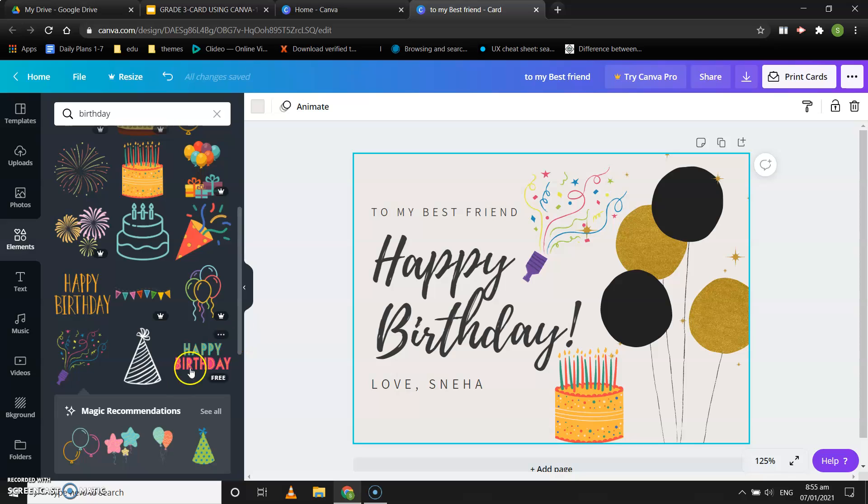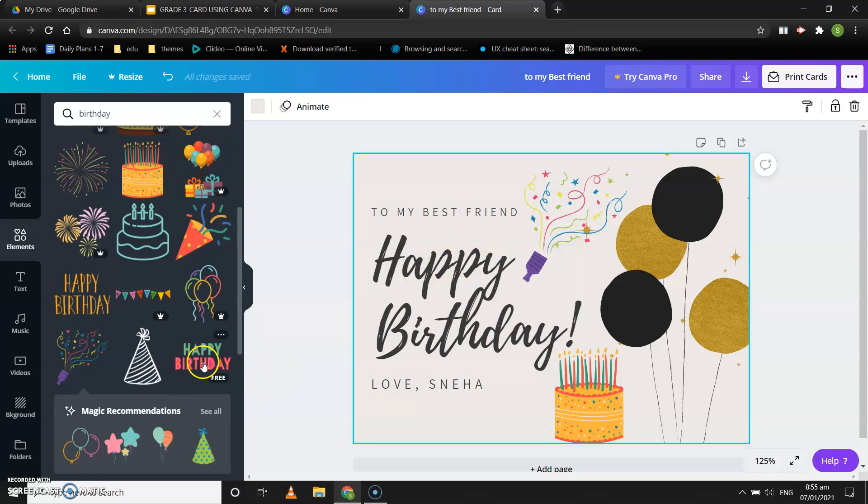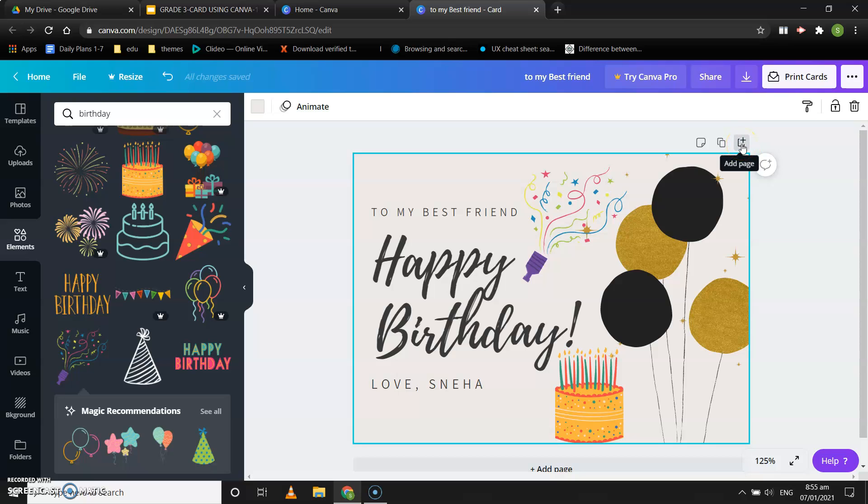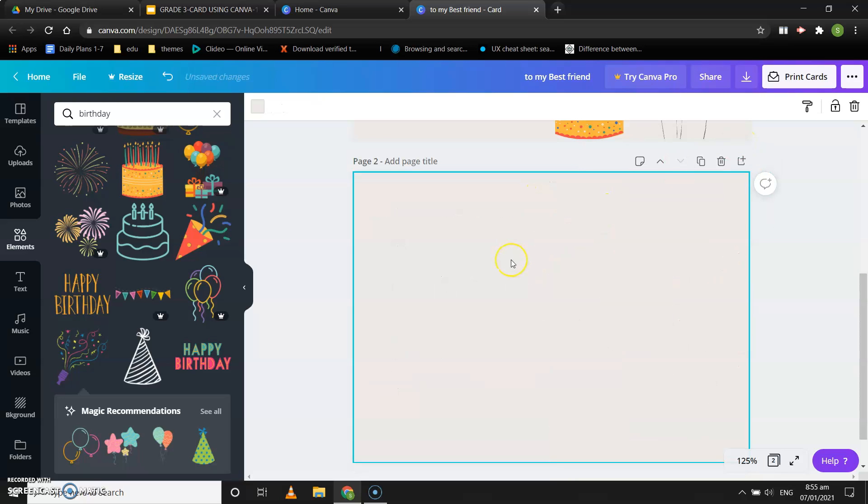Suppose you want to change this happy birthday and keep it this one, you can also do that. Now let's see how to create a greeting card from a blank page. Let's have a blank page over here.